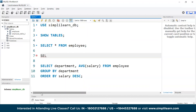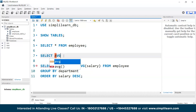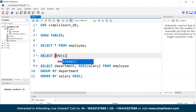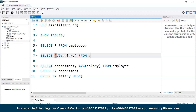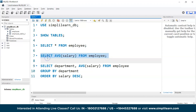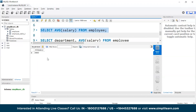Let's say you wanted to know the average salary of all the employees. That would be: SELECT AVG(salary) FROM employee. Let's execute this — there you go. Now you have the average salary of the entire office.